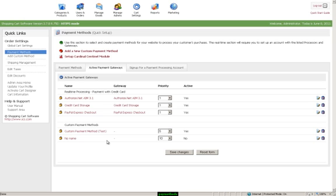Priority determines which method is going to be most important. The higher the number, the more important the priority.